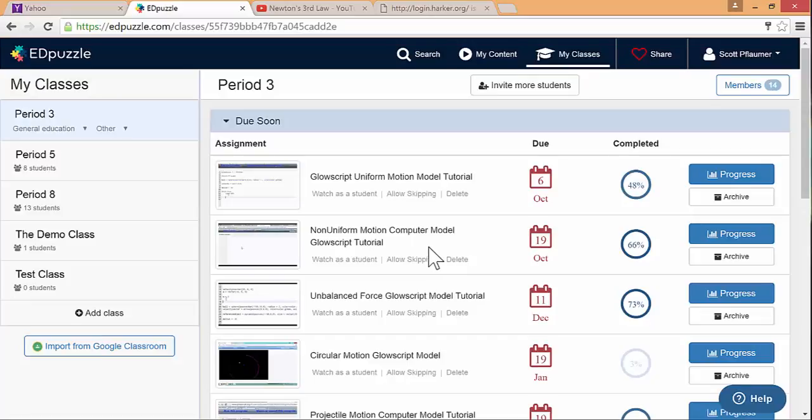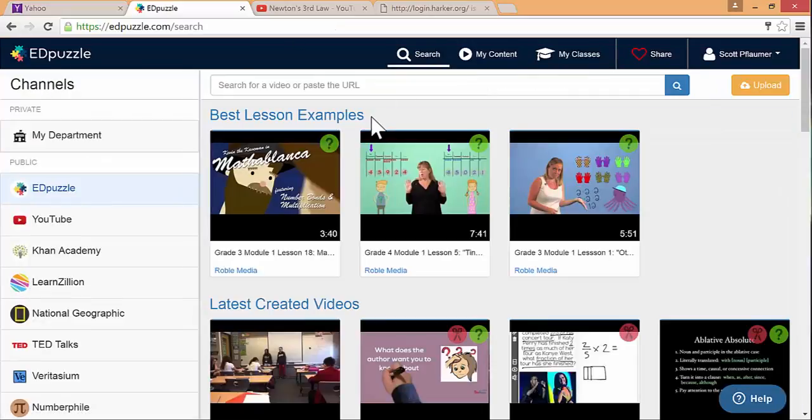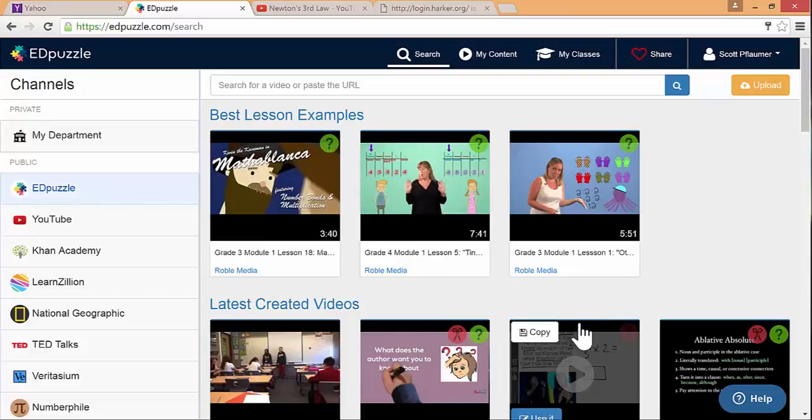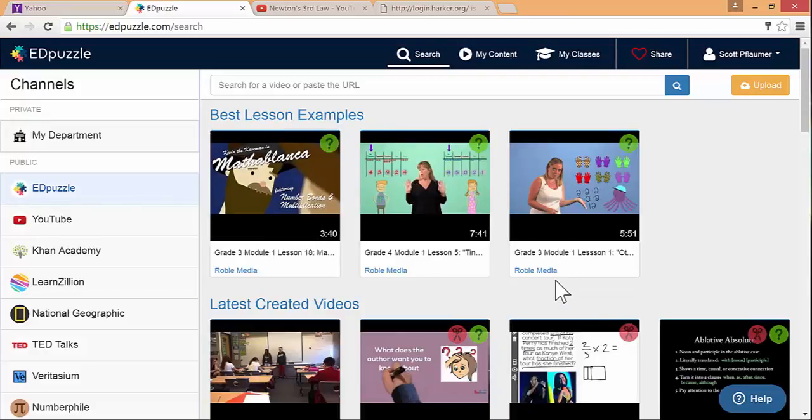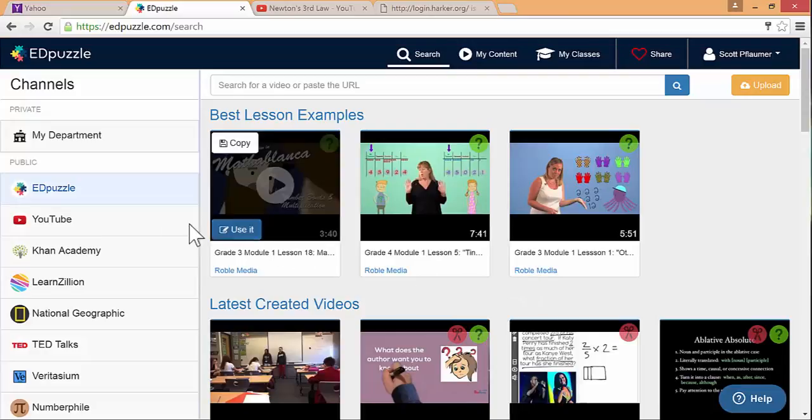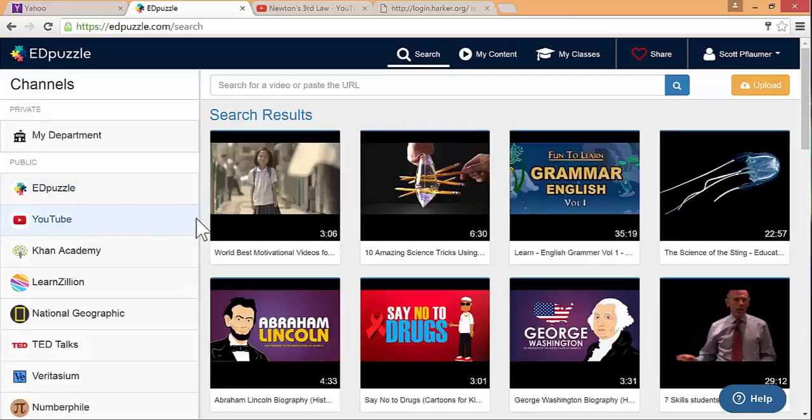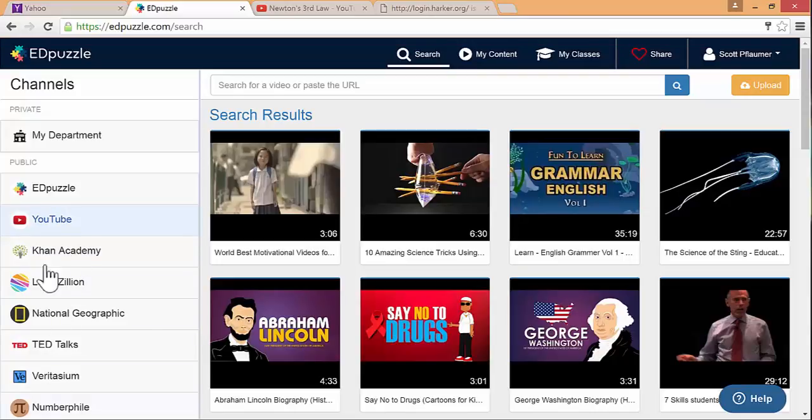The next thing I want to show you is the search tab and this is where you can find new videos. In the Edpuzzle part, there's all kinds of teachers have already made lessons with the video, but also other stuff added on top. You can use those. You can also get YouTube videos. This is the one that I prefer because I like to use my own lessons or my own screencasts. There's a lot of other options here as well.